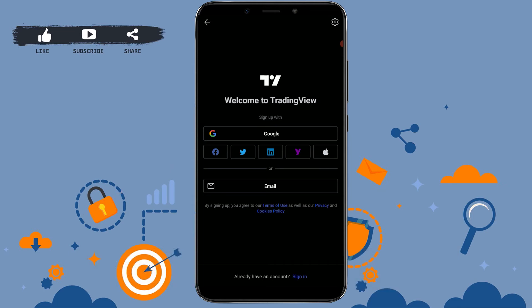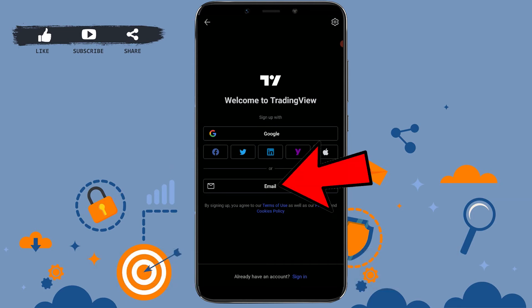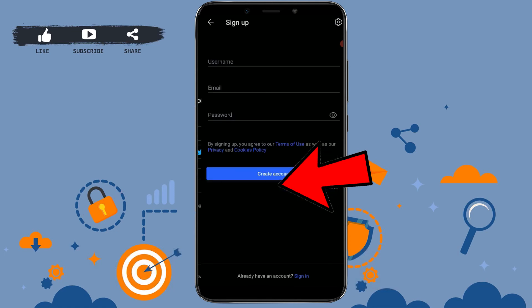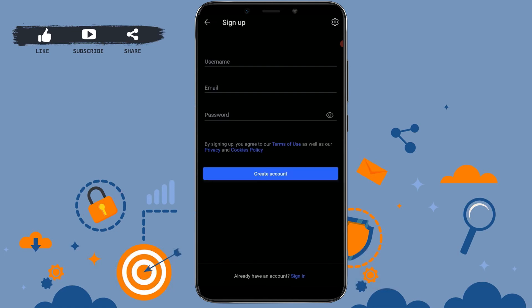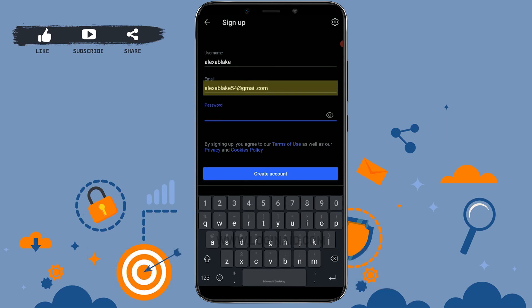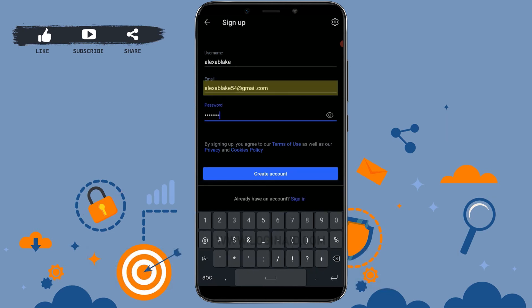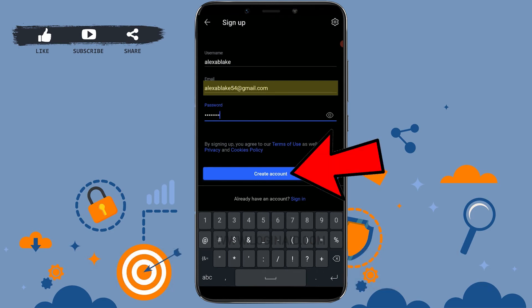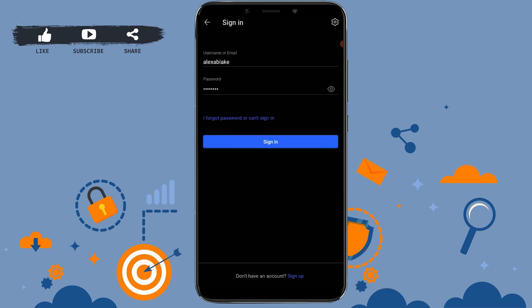For now, I will be showing you the process for how you can create an account through email. Tap on Email. First of all, you need to provide a username for your account, then below you need to type in your email address, then provide a password. Once all the details are filled in, click on Create Account.